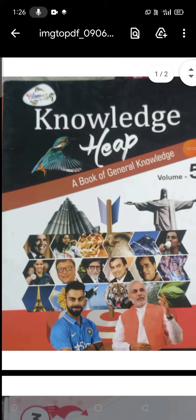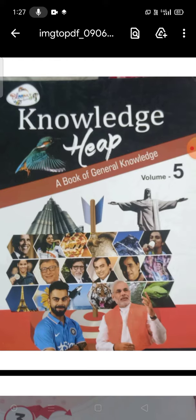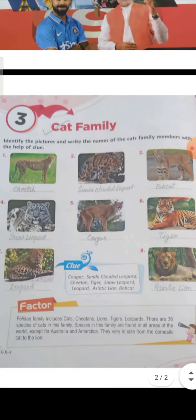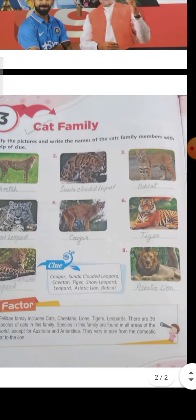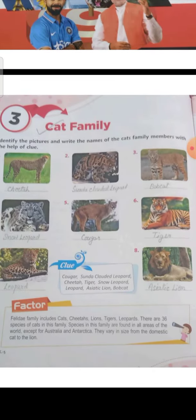Good morning, Class 5th. Today I will teach you the subject GK. This is your GK book — Knowledge Heap. Let's start now. Open the book, Chapter Number 3: Cat Family.